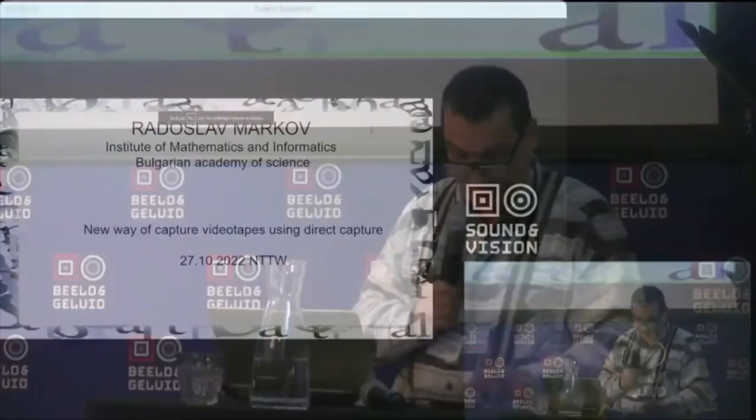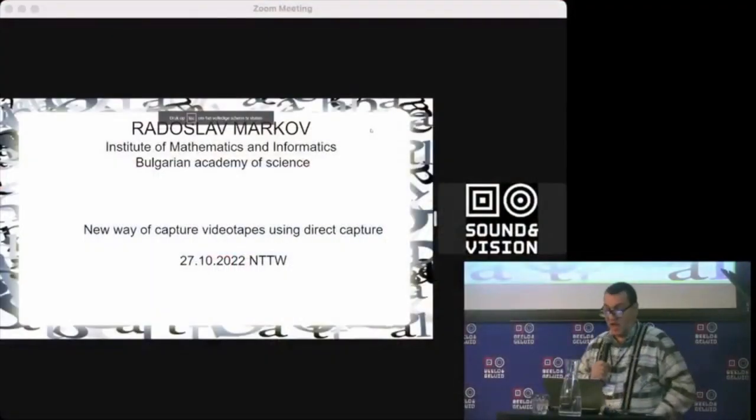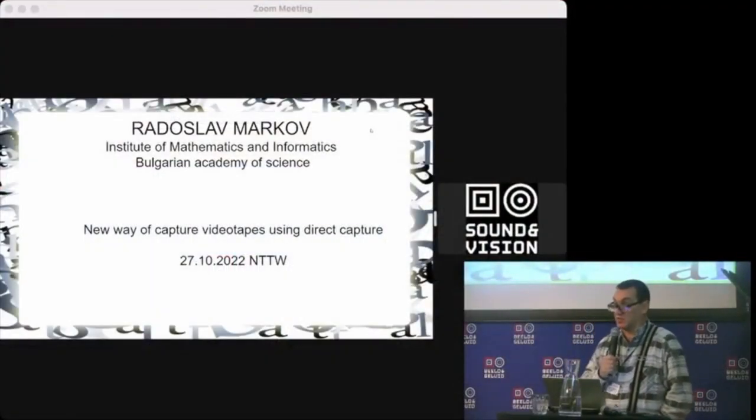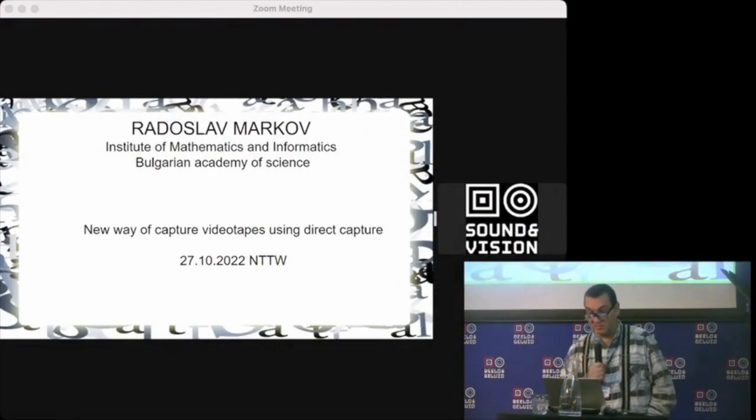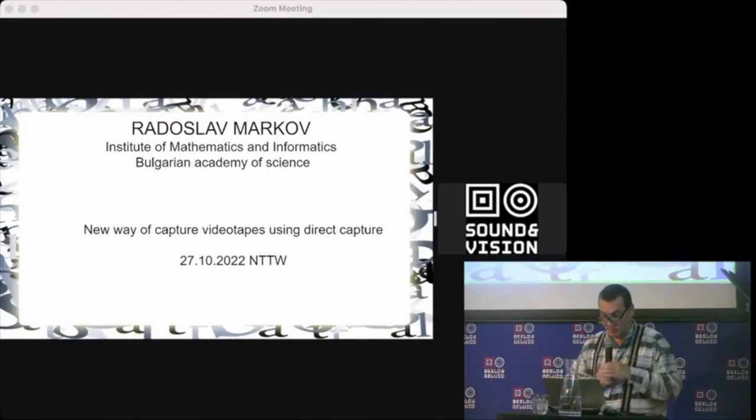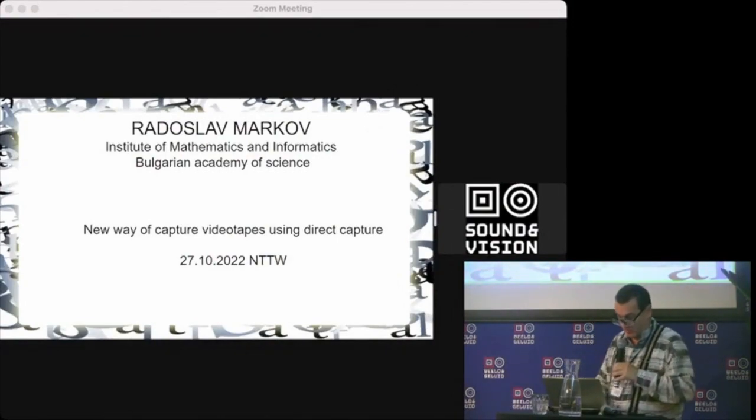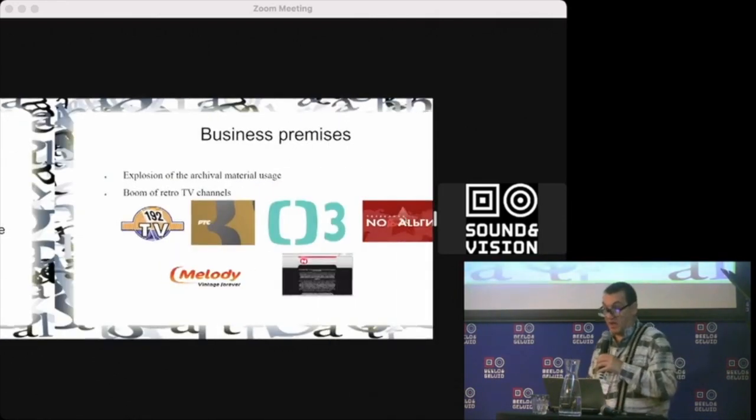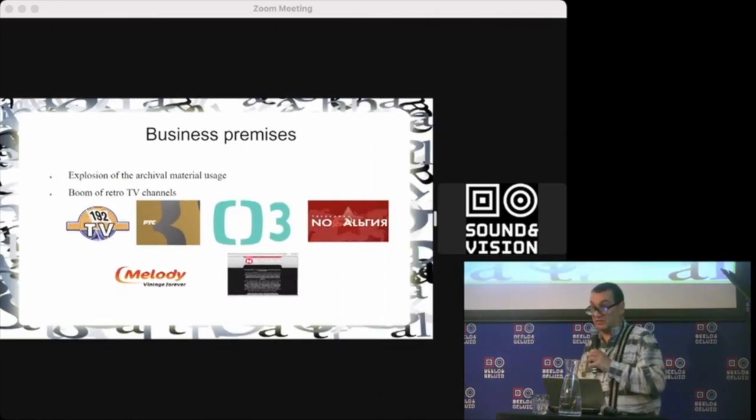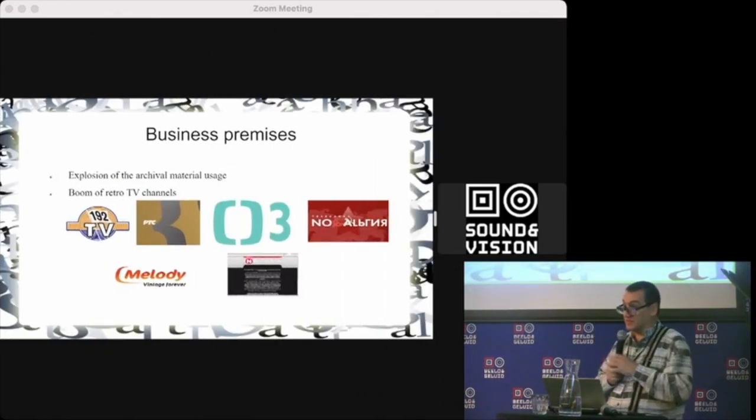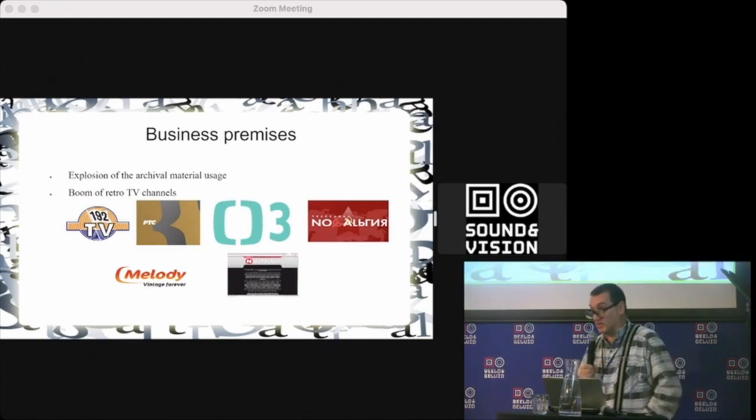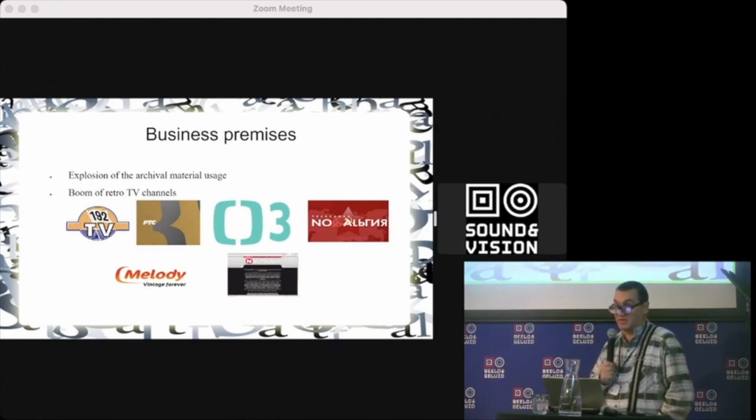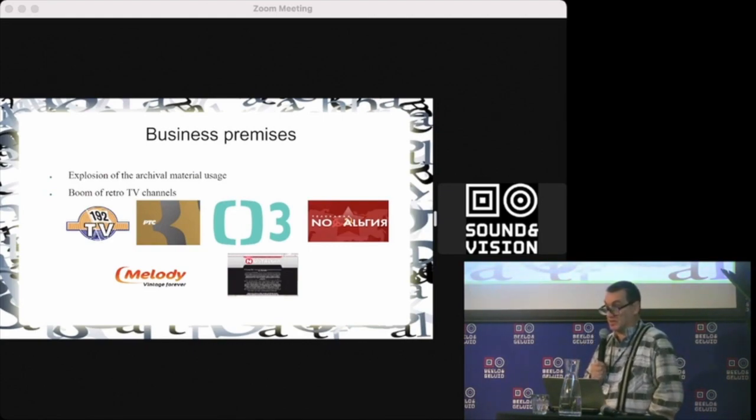I'll just briefly show you the new approach for capturing videotape, since this is a work in progress. I'm sure in this community it's not necessary to say how important restoration of old audio-visual archives is.